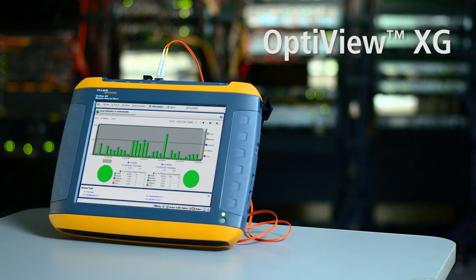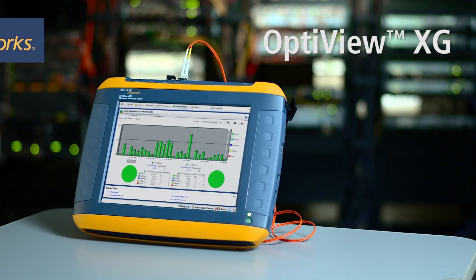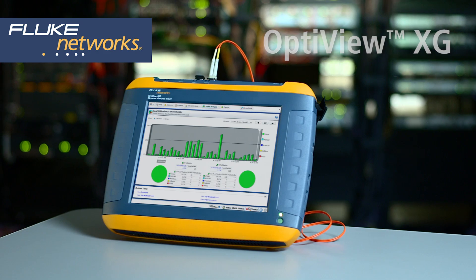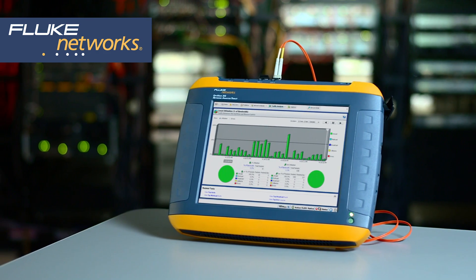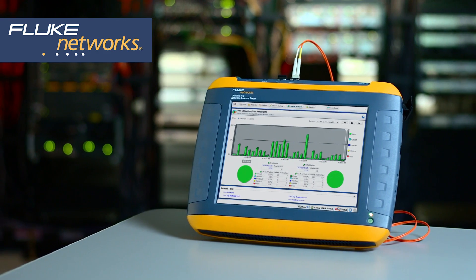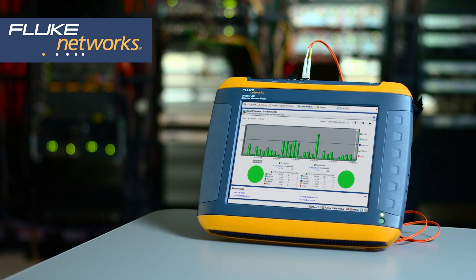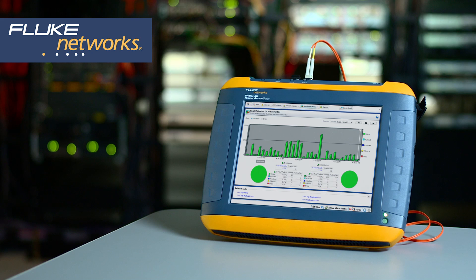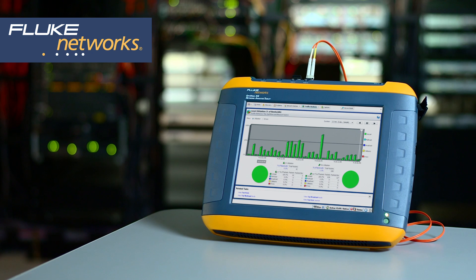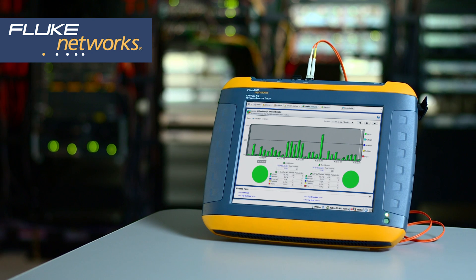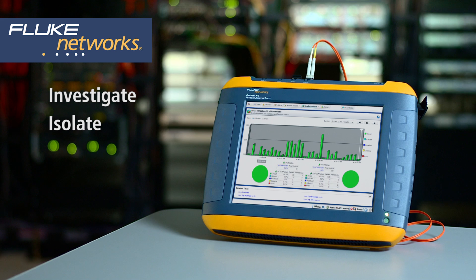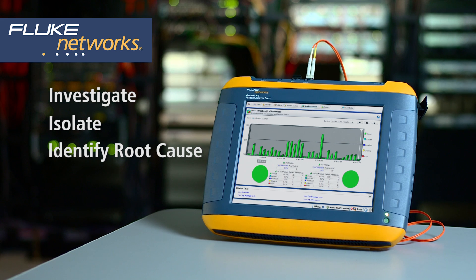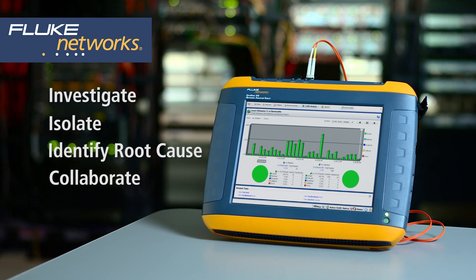The OptiView XG is designed to solve problems faster by supporting a standardized approach for everyone who is responsible for solving network problems. With OptiView, your team can investigate, isolate, identify root cause, and collaborate to solve problems faster than ever before.